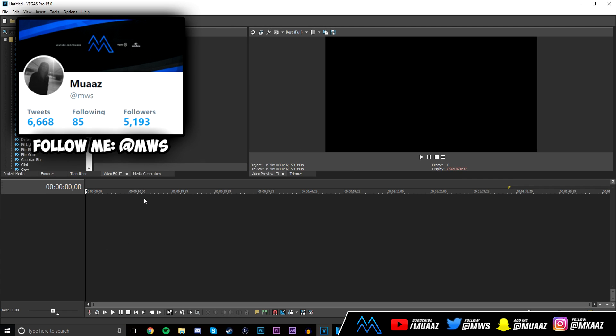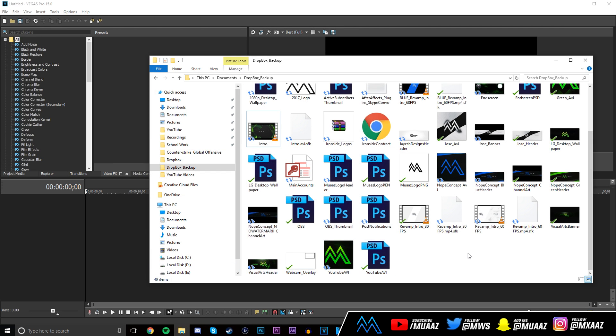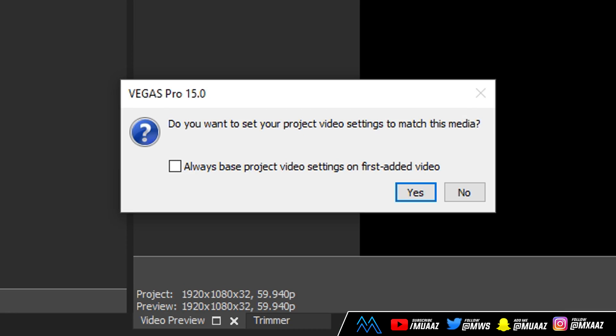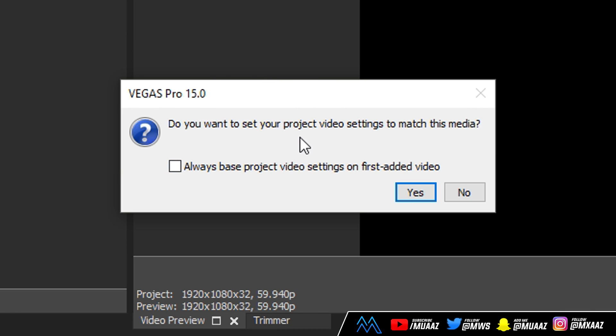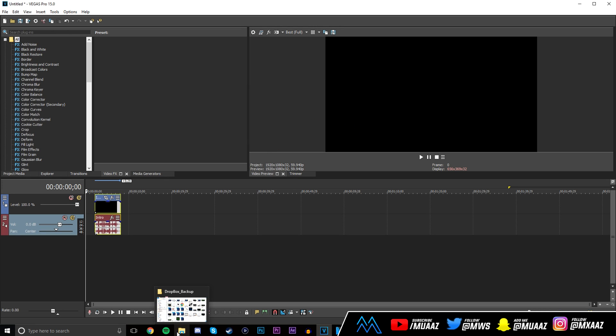But anyways once you do have a new project what I want you guys to do is just go ahead and drag some footage in. So I'm just going to quickly open a file explorer and just drag some random clips in. I'm not going to be using real footage, I'm just going to be throwing in random intros that I had in the past. But the one thing that you're going to notice right as you drag in your first clip is that you're going to have this dialog box right here and the thing that you want to make sure you do is click on no every time that shows up. Moving on from that I'm just going to drag in some more clips and then I'll get back to you guys when I'm done.